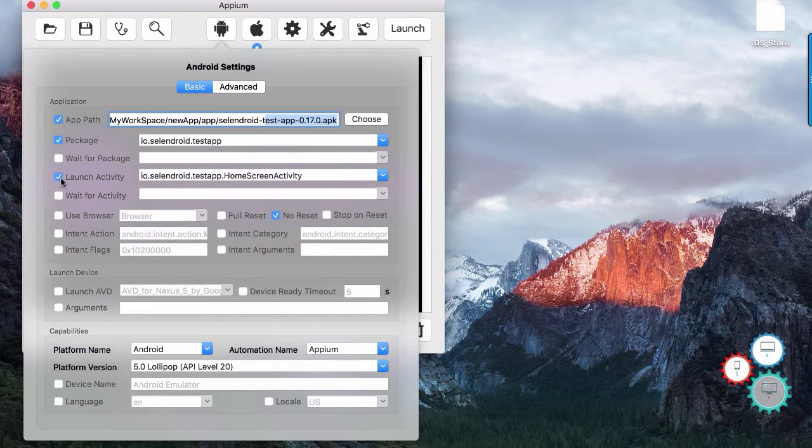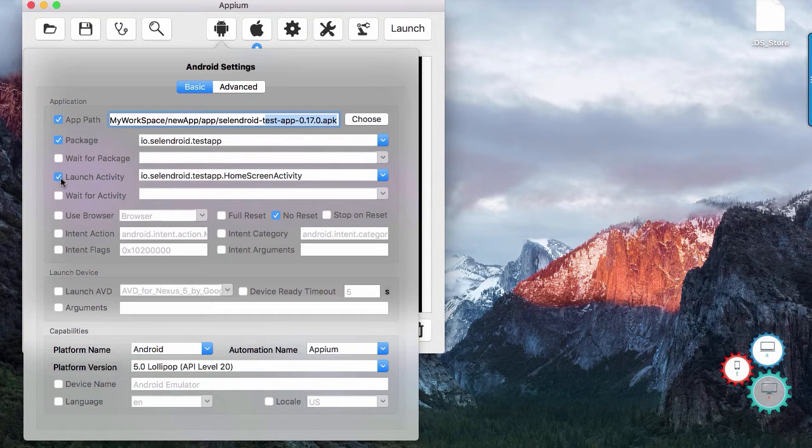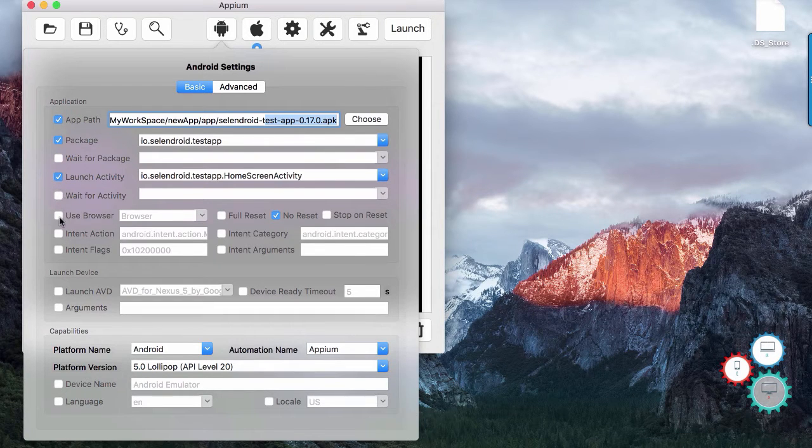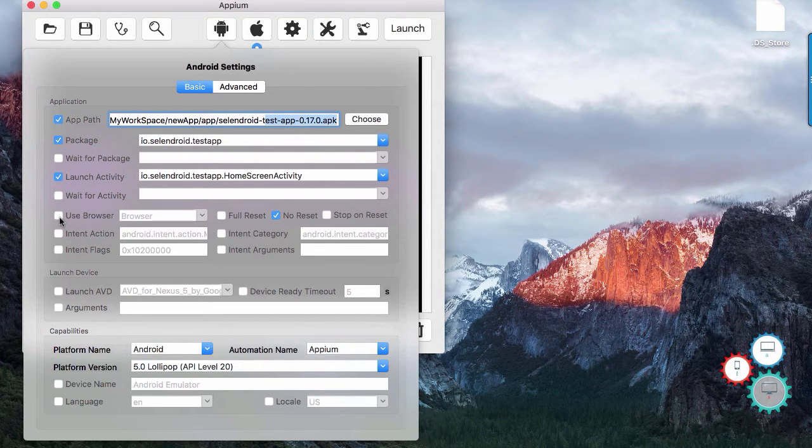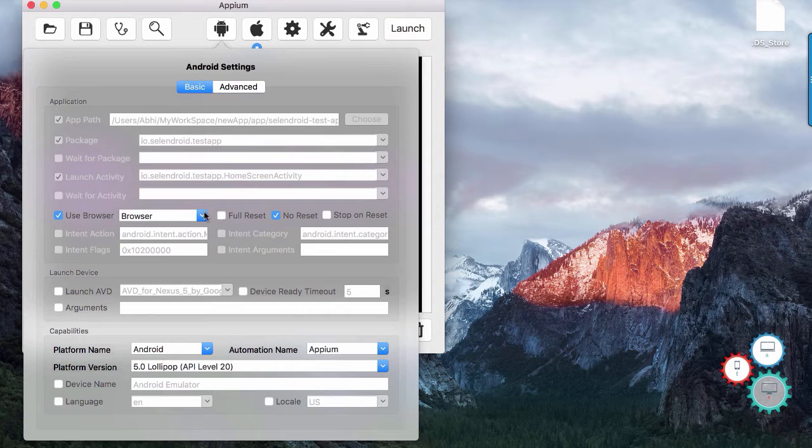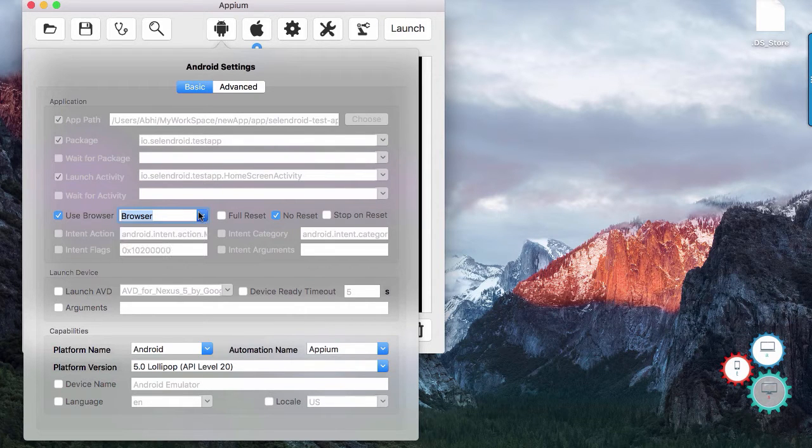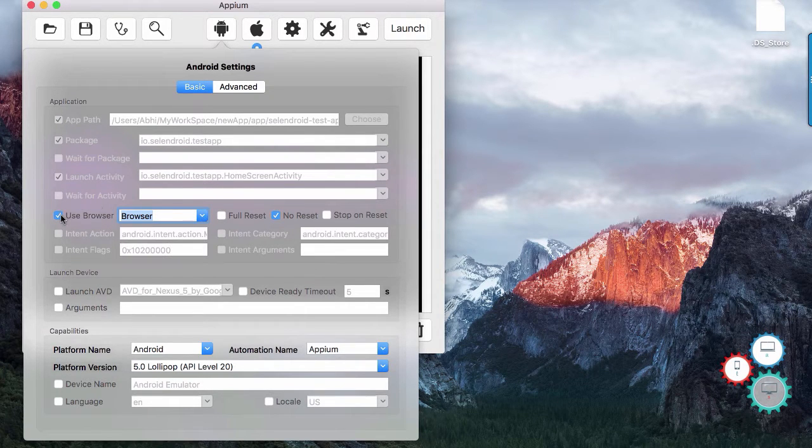Next option that you would check is launch activity. If you are going to do web automation on mobile browser then you can check use browser checkbox and select browser from the option.